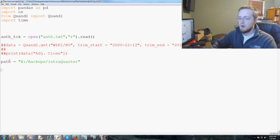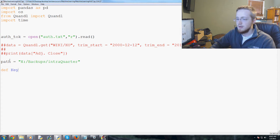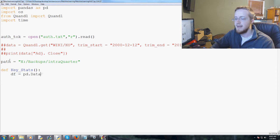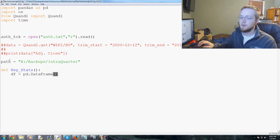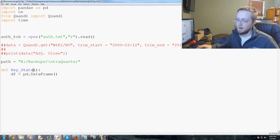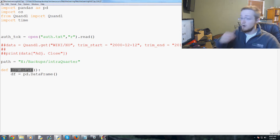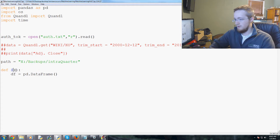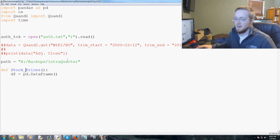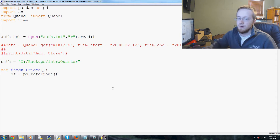Now we'll define a function — we'll call it key_stats, and we're going to say df equals pd.DataFrame. What we're doing here is pulling out just the stock information. We should probably call this something like stock_prices, but it really does not matter since we're only going to use this once.